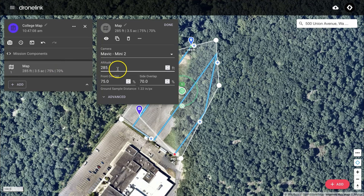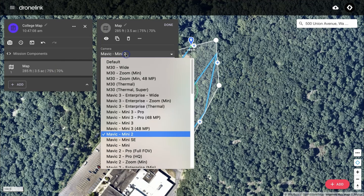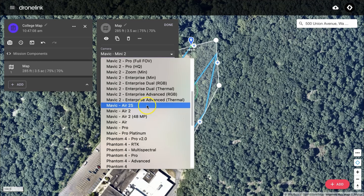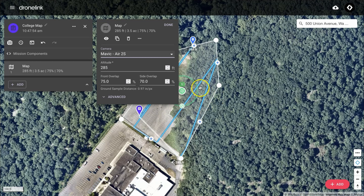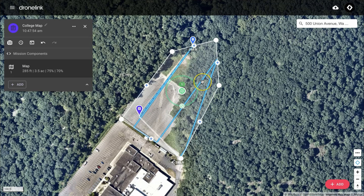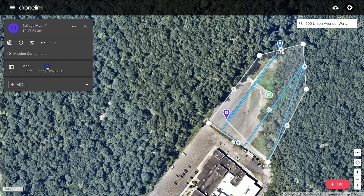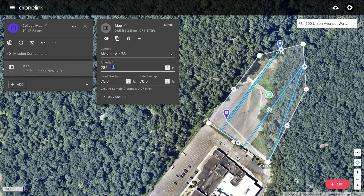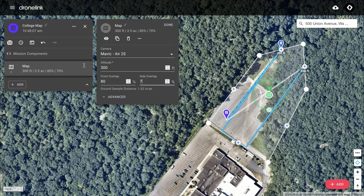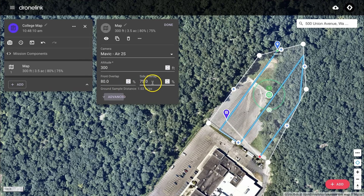Now we're going to click on the map and change the camera that we'll be using. In this case, I'm going to be using a Mavic Air 2S. Note that when I change the camera, the pattern changes to accommodate the new field of view. I'm also going to change the altitude to 300 and change the overlaps. Each time I make a change, you'll see that the mapping pattern changes to accommodate the changes being made.